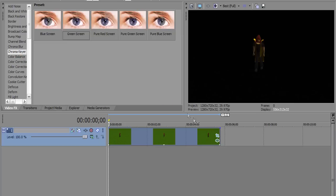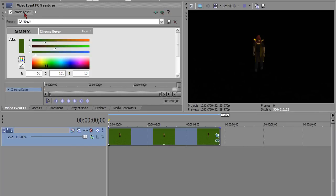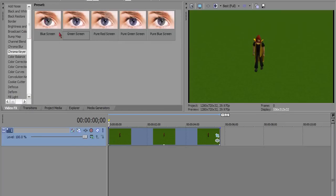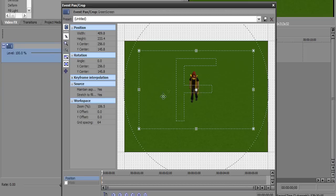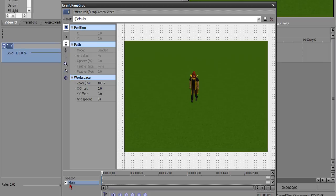The other way you can do this is by masking. And to do that, basically what you would do is, let me remove the chroma keyer. Basically what you would do is you would go to the event pan and crop. And you have to check the mask button.